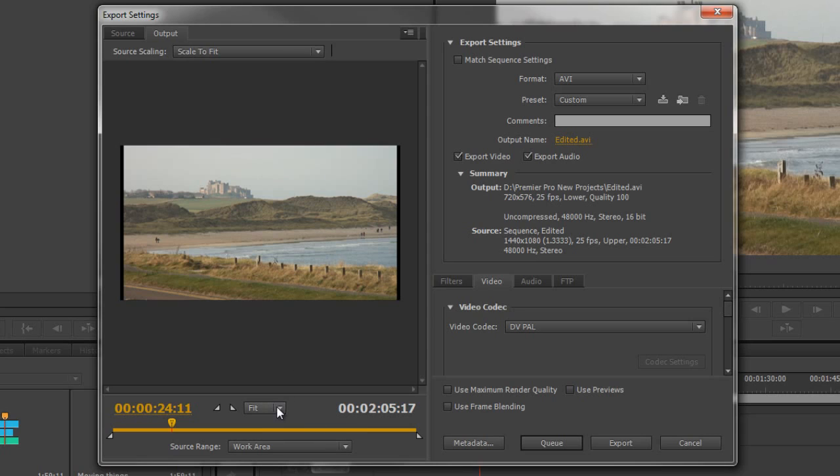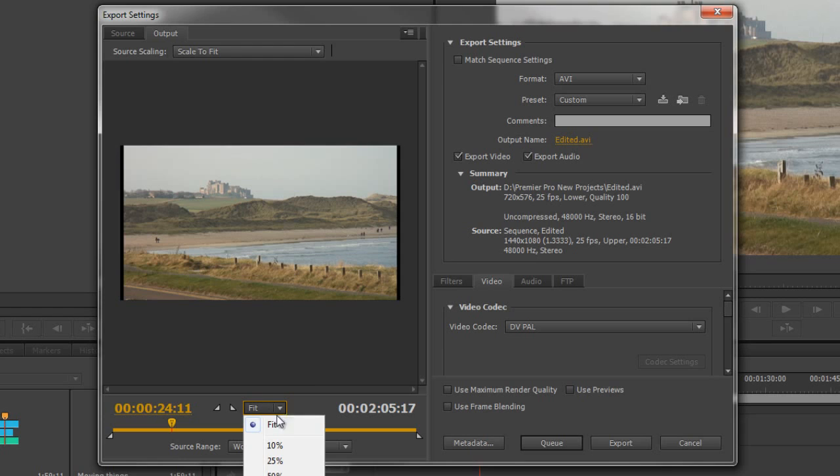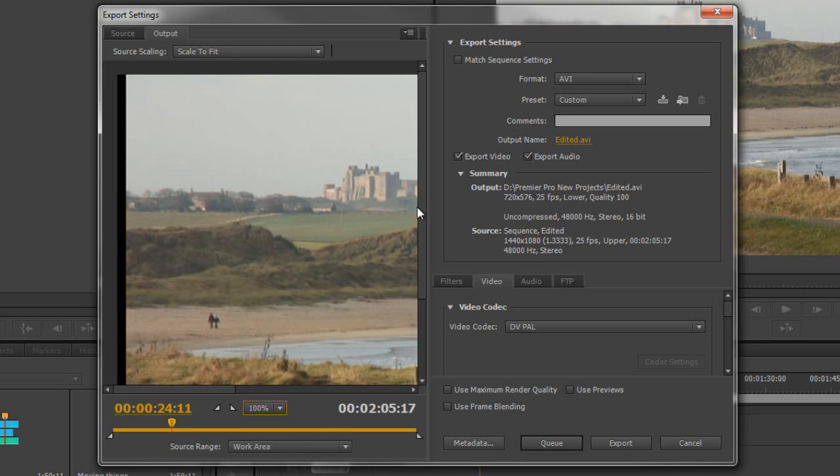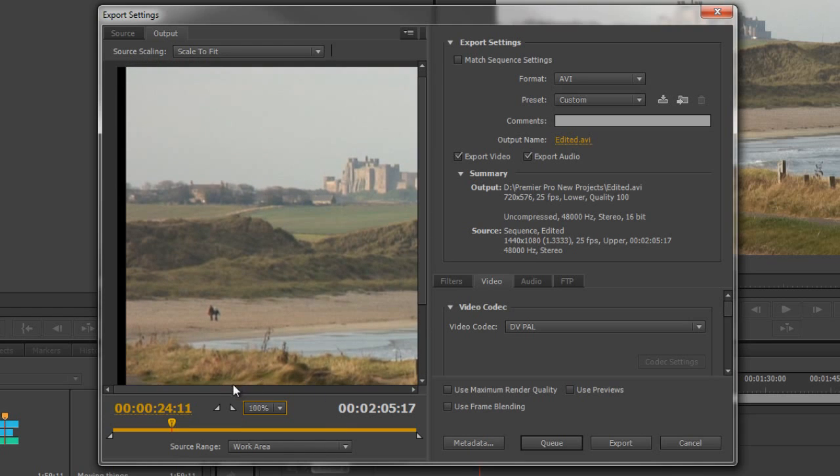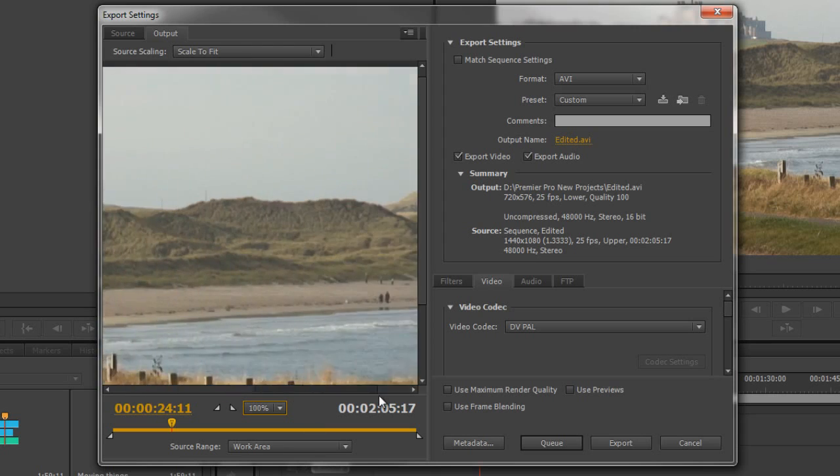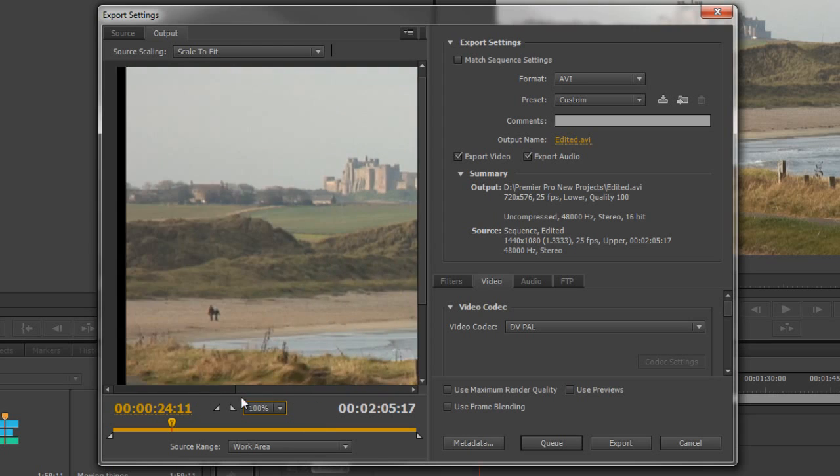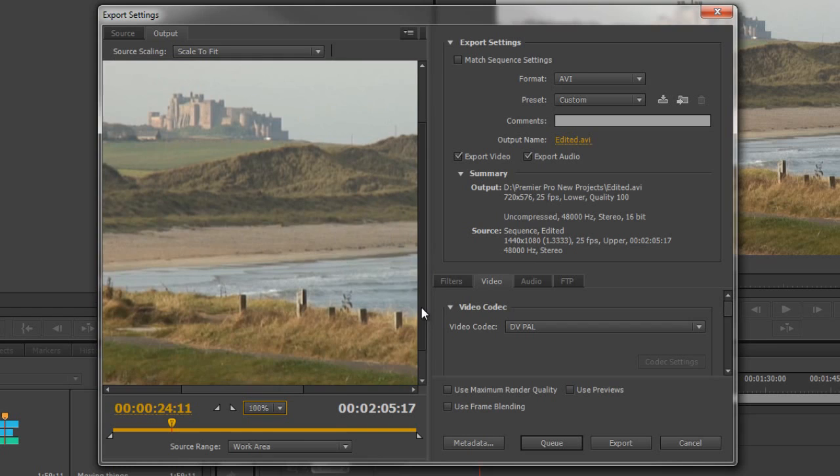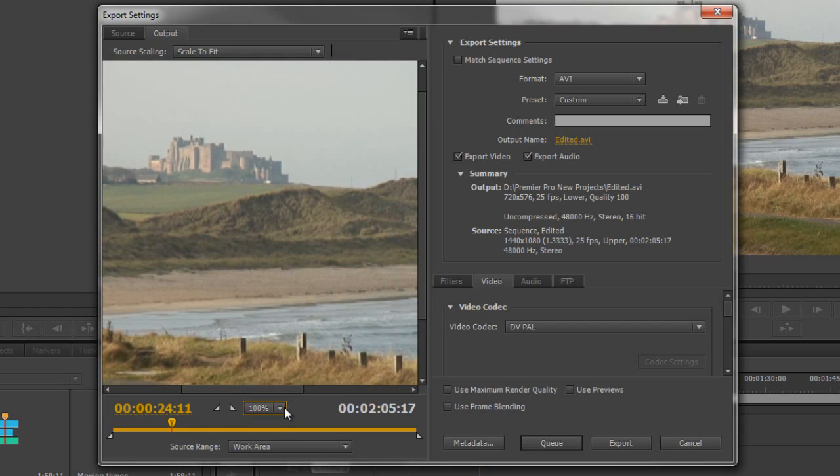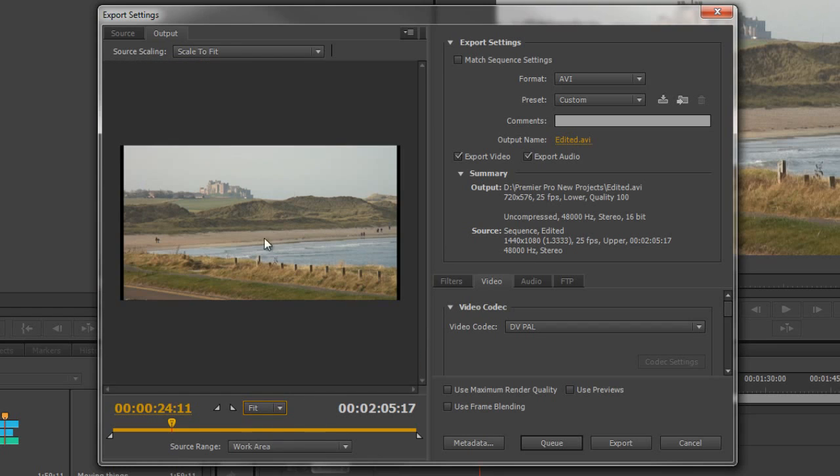Firstly you've got the zoom option, which is just a viewing option only. If I put it at 100%, I want a closer look at things. I've got some scroll bars here to enable me to have a closer look at the footage. But usually I tend to leave this on fit unless I really need to get in closely to have a look at something.